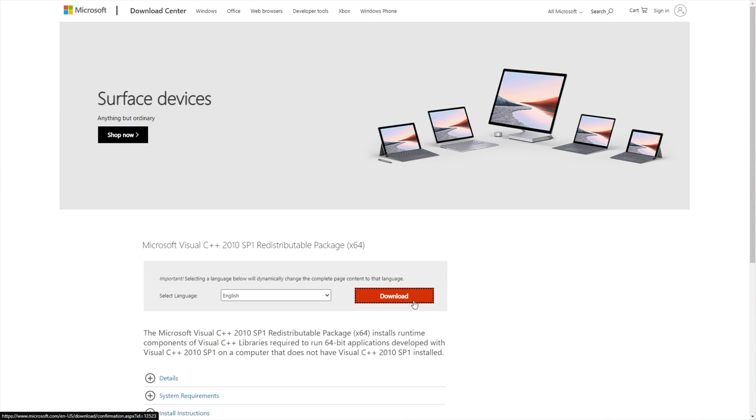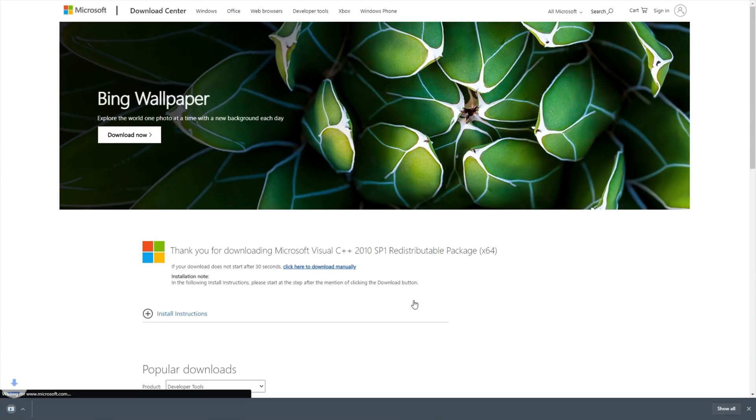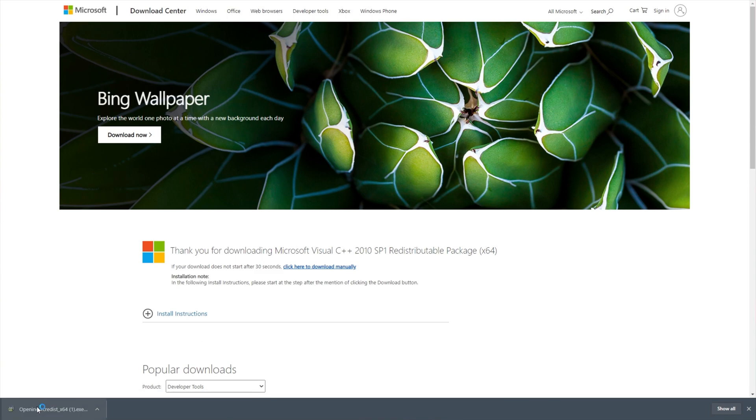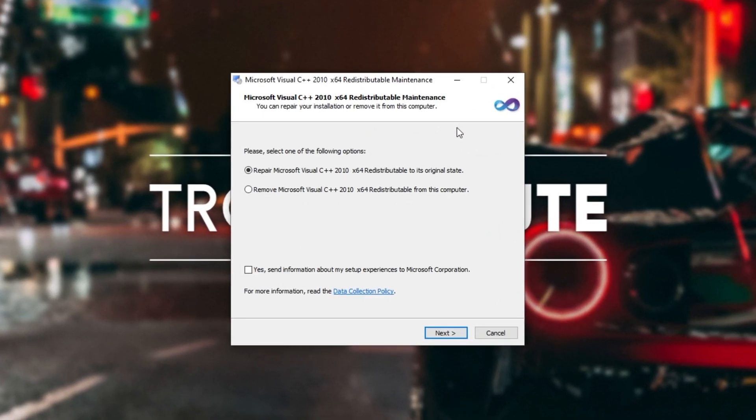Then simply click the download on this page after you set your language, and wait for the download to complete. After it's done, open it up.